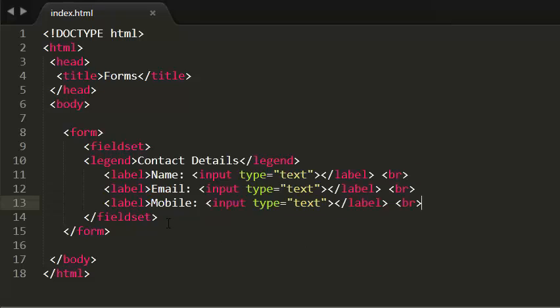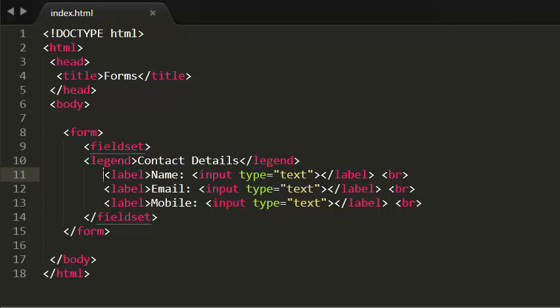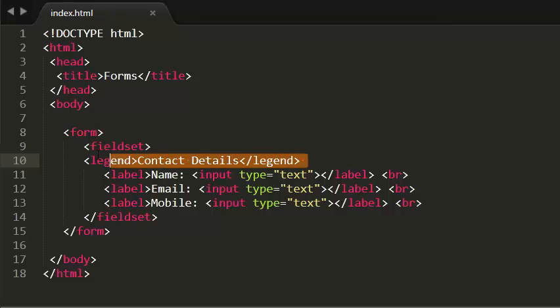Not only for forms — you can also use fieldset and legend for any block of content, whether that block contains headings, paragraphs, images, or anything else. That's pretty much it for this tutorial. Thank you guys for watching, please subscribe to my YouTube channel, and see you in the next tutorial.